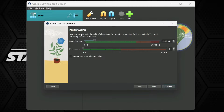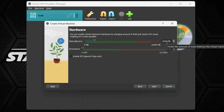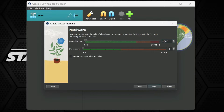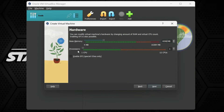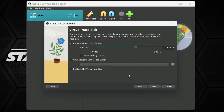The next prompt asks for RAM. It suggests 2048 MB (about 2 GB), but I have 16 GB in my system so I will increase the RAM to 4 GB. For CPU cores, I can go up to 12 cores so I will set it to 2 cores. Then hit the Next button.